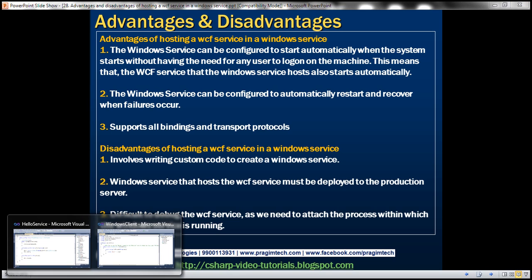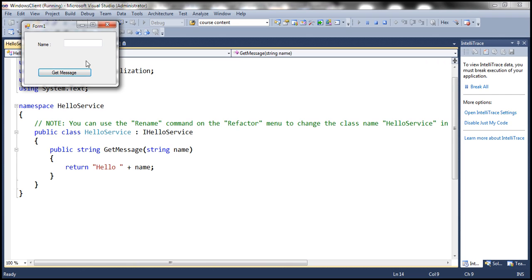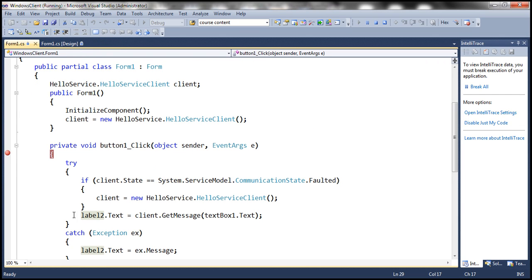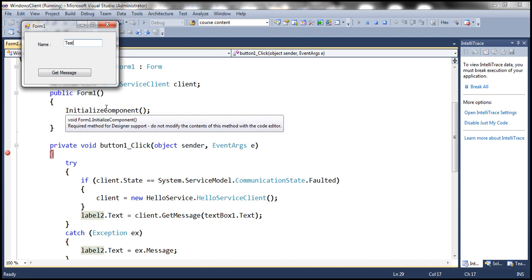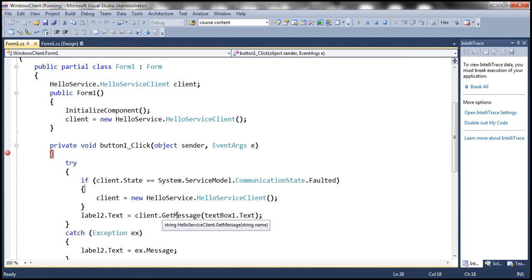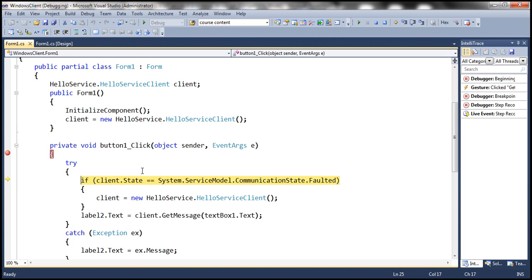It is also difficult to debug the WCF service because you need to attach to the process in which the Windows service is running. Here we have a Windows client that communicates with the WCF service. Let's run this client in debug mode. We want to debug the GetMessage method of the WCF service when the Get Message button is clicked. I have a breakpoint in the button click event, and pressing F10 takes us to where we invoke the GetMessage method. Now let's press F11 to step into GetMessage.